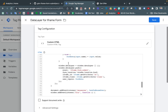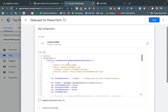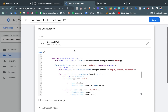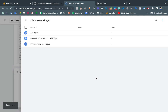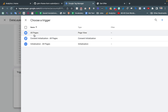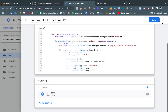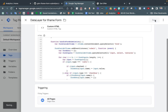Inside the opening and closing script tags, we need to paste the code. Now we also need to add a trigger. An All Pages trigger is perfectly fine for our case. And then finally save it.